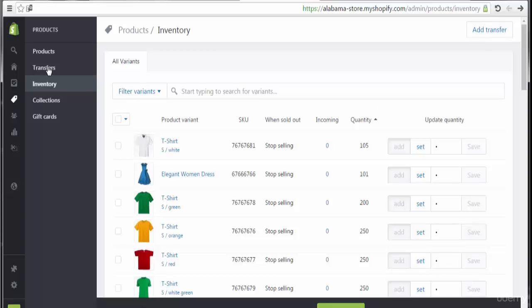So that's all at this point for the inventory. See you in next lecture with collections. Goodbye.